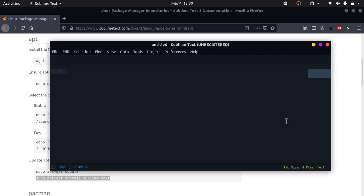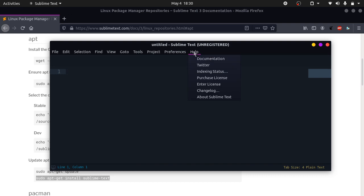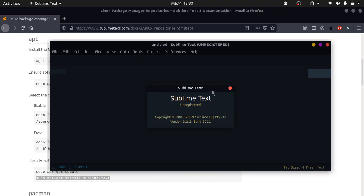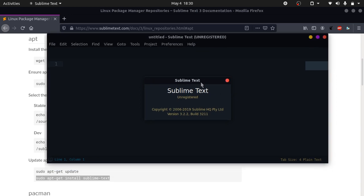I will show you how to check what version it is. Click on help, and click on about Sublime Text. You can see it says version 3.2.2 which is the latest version as of this date. We have installed it properly.